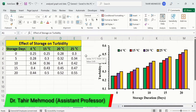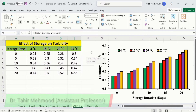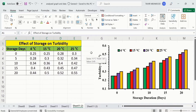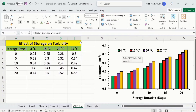In this video, you will learn how to generate a clustered column chart or clustered bar chart in Microsoft Excel. Currently, you can see I have generated this clustered column chart using this set of data.